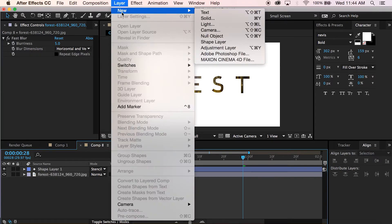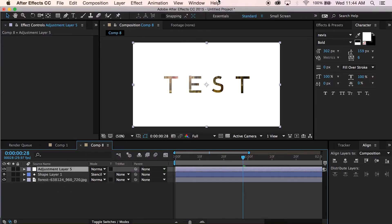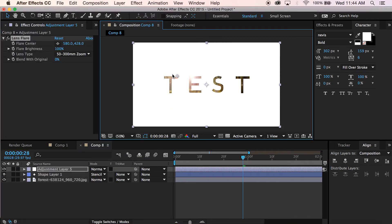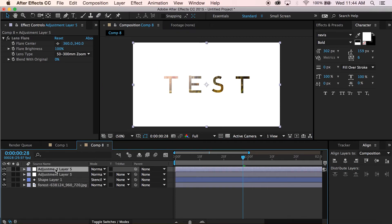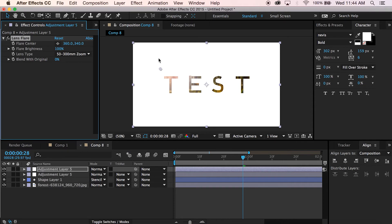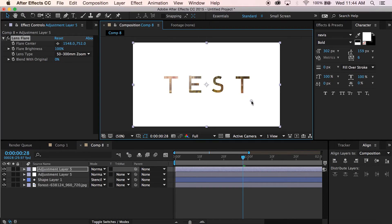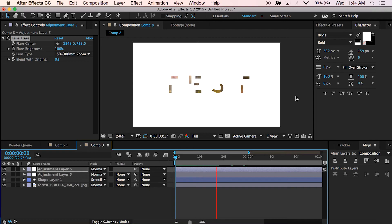Then I'm going to add an adjustment layer for the lens flare and drag it into the corner up here. I'll hit Command D to duplicate that layer, pull up this lens flare, and move it down into the other corner. And that's it guys — that's how you do a text reveal with trim paths.